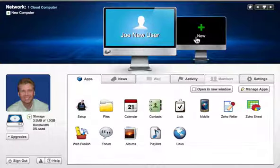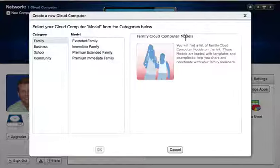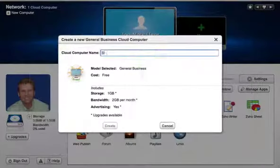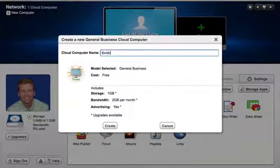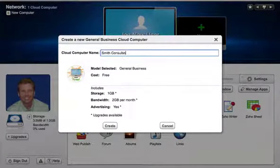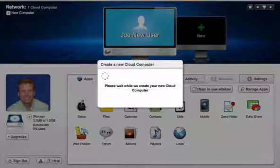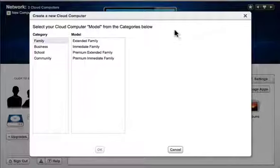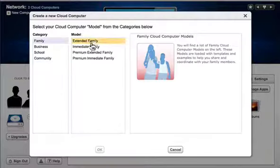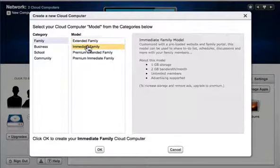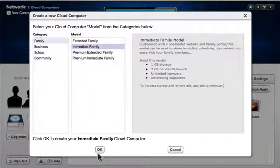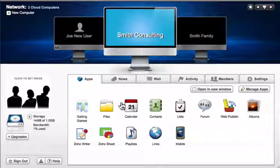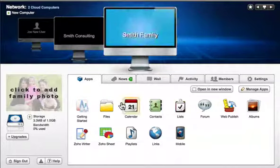The real power of Airset is the ability to add as many shared group cloud computers to your network as needed to manage all the important groups in your life. Add cloud computers to coordinate your office, family, church, sports team, any type of group.